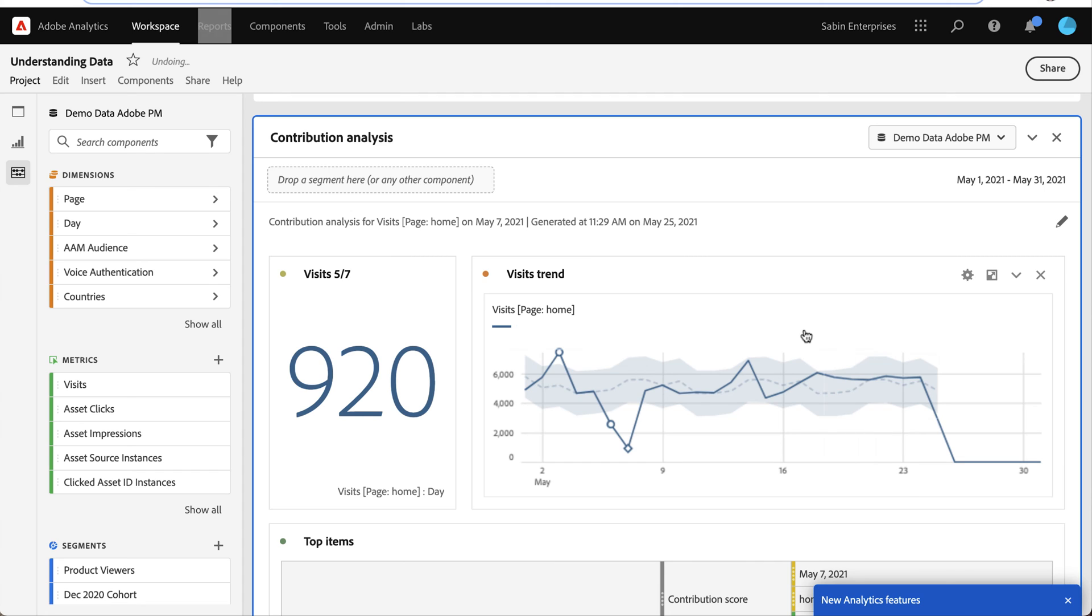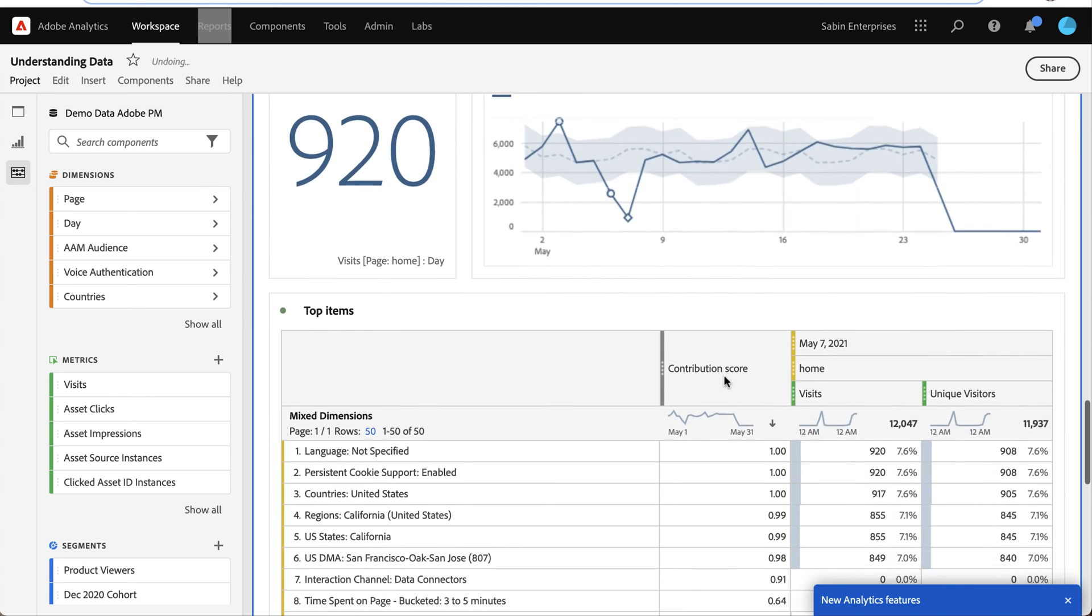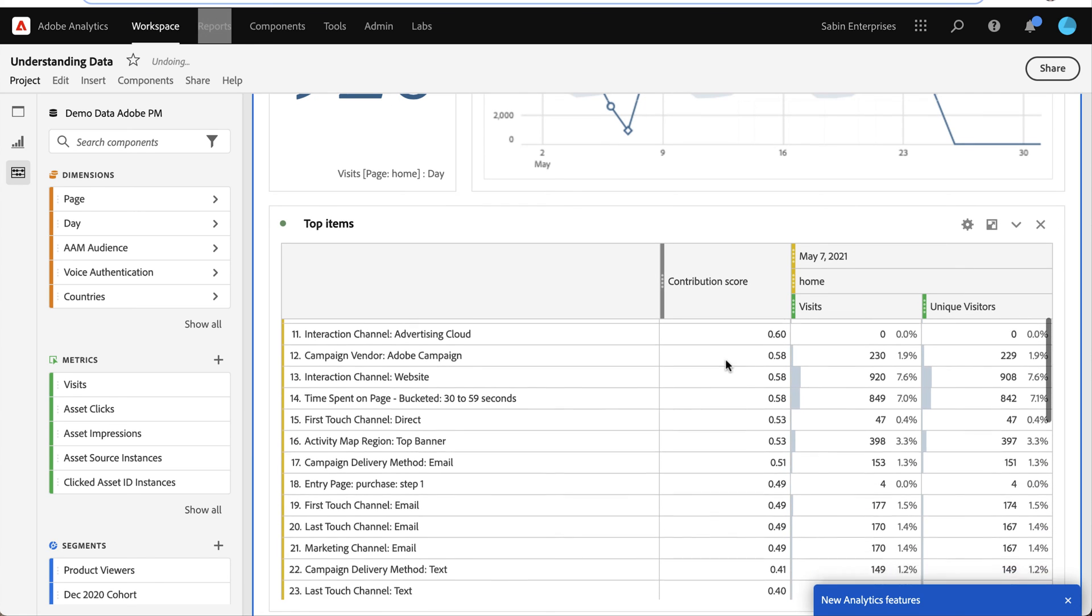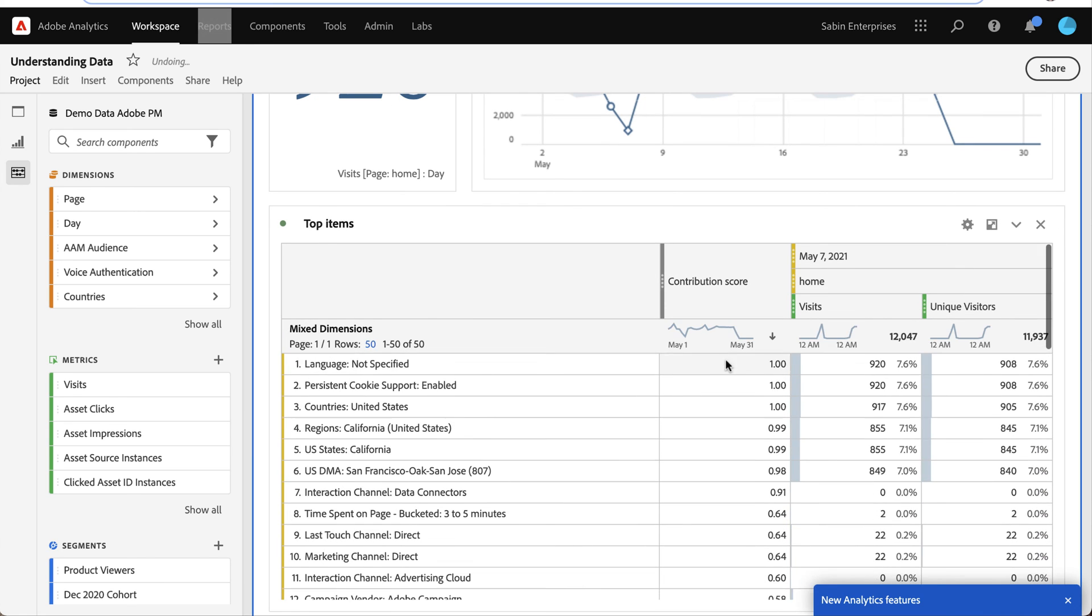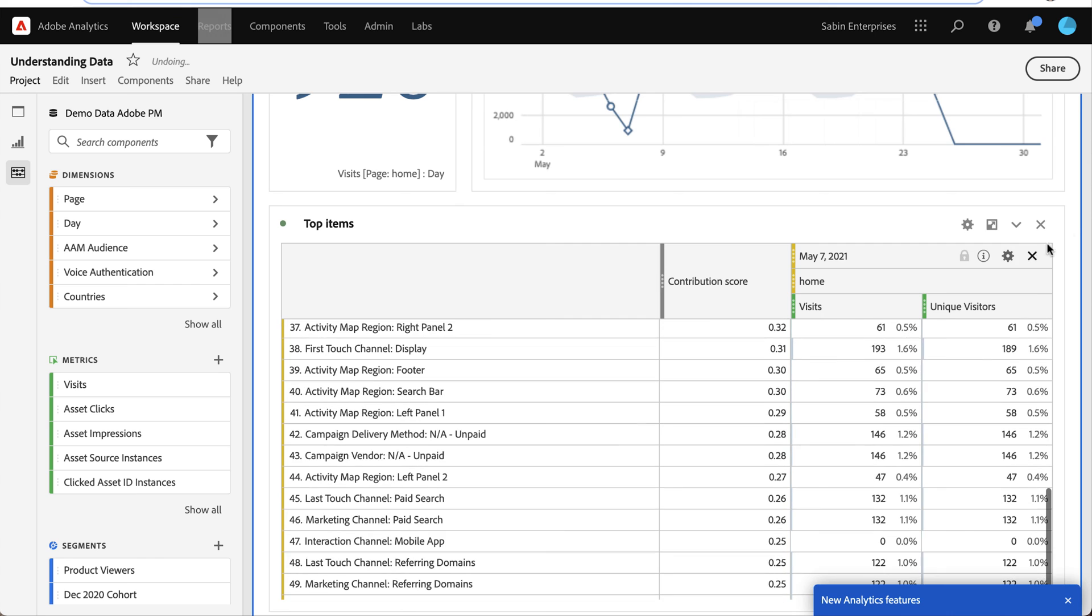And so this helps analyze using our intelligence services, what might be causing that anomaly? Why might that data in this case be so much lower than what was expected? And so you can see some of the dimensions and other reasons that might be contributing to why that score is so low.